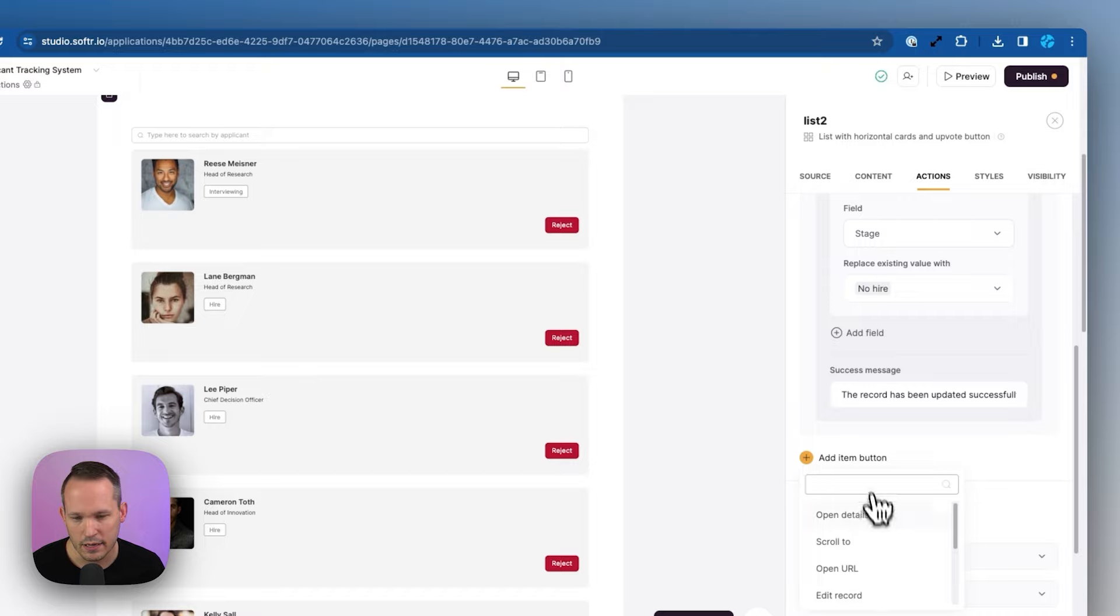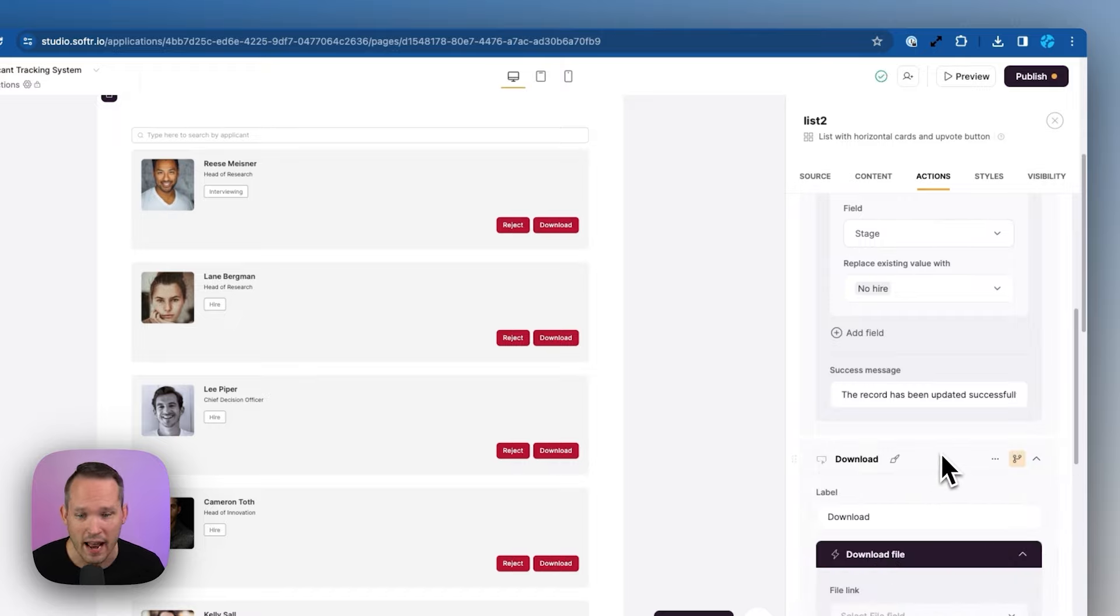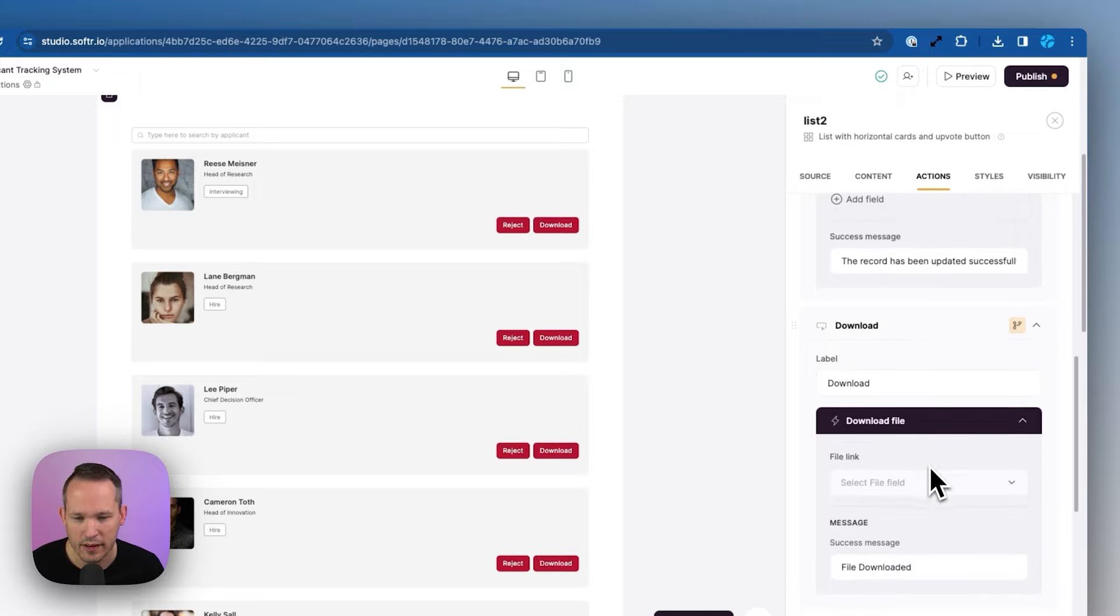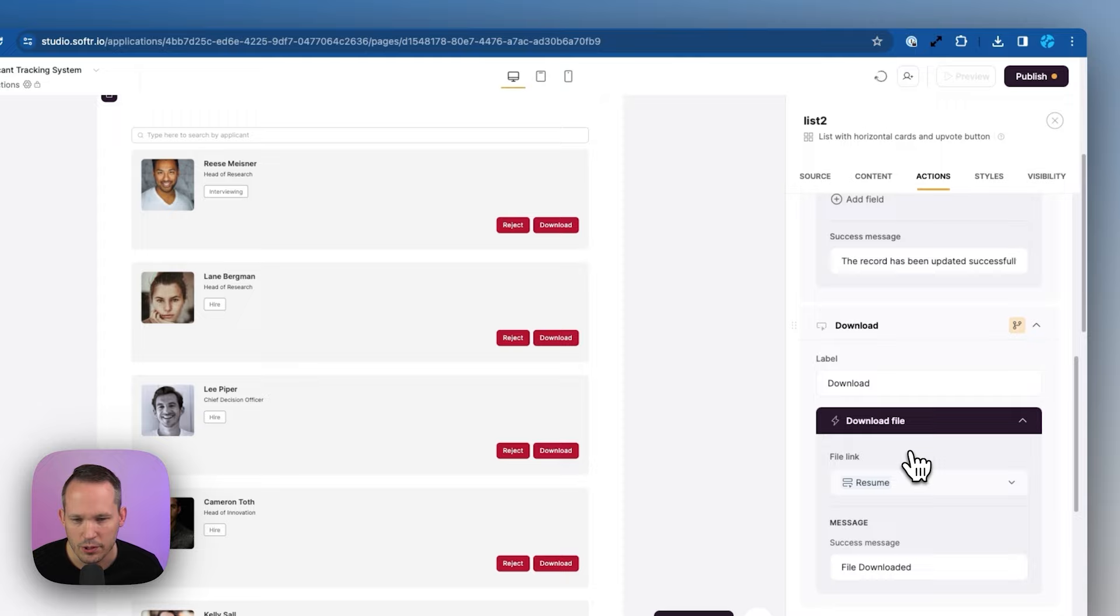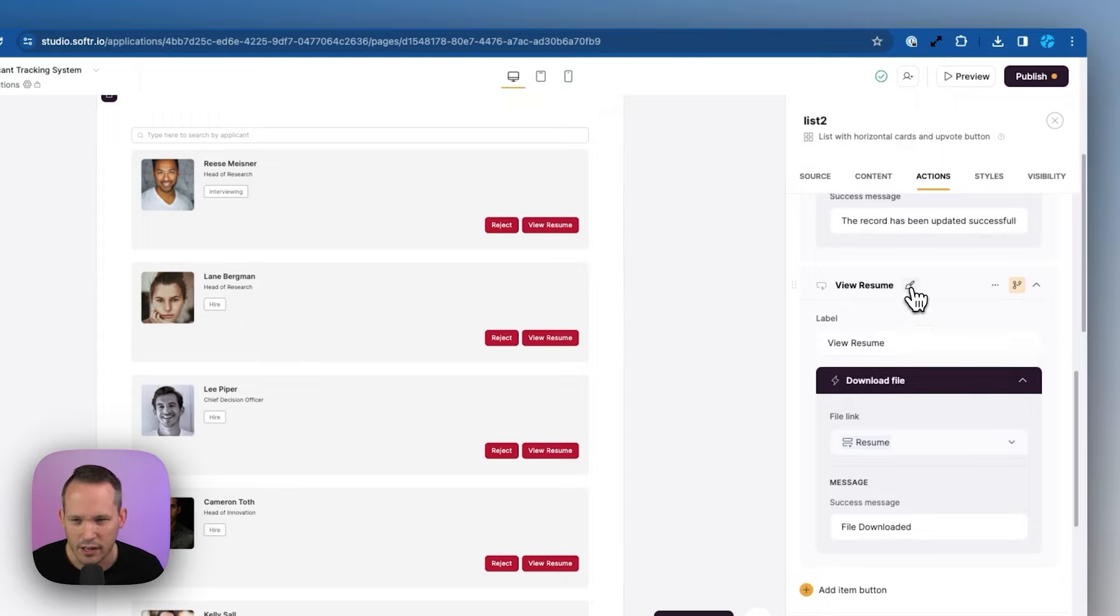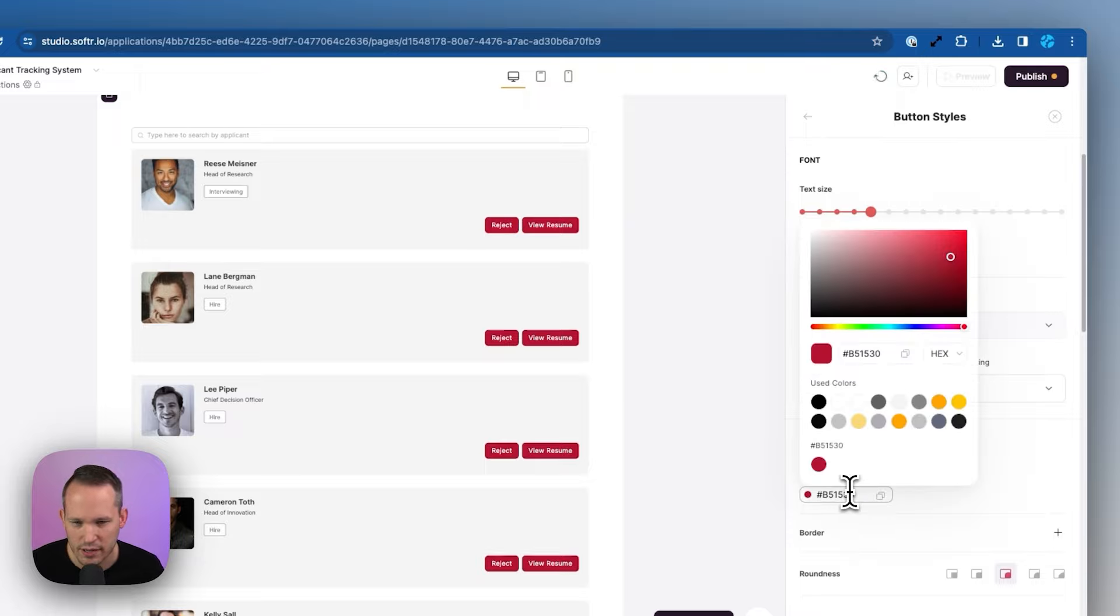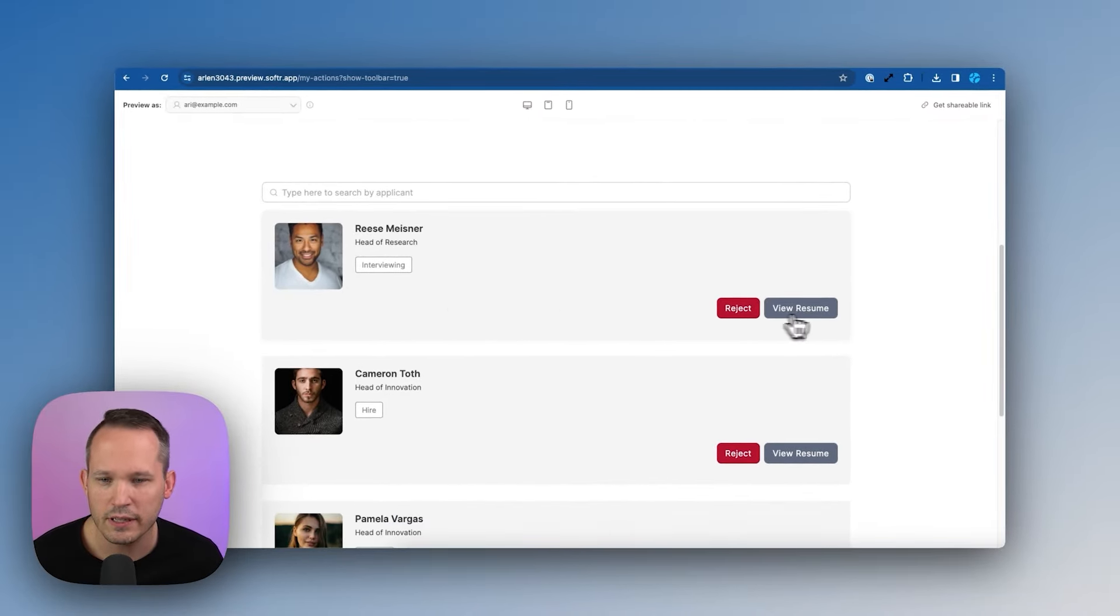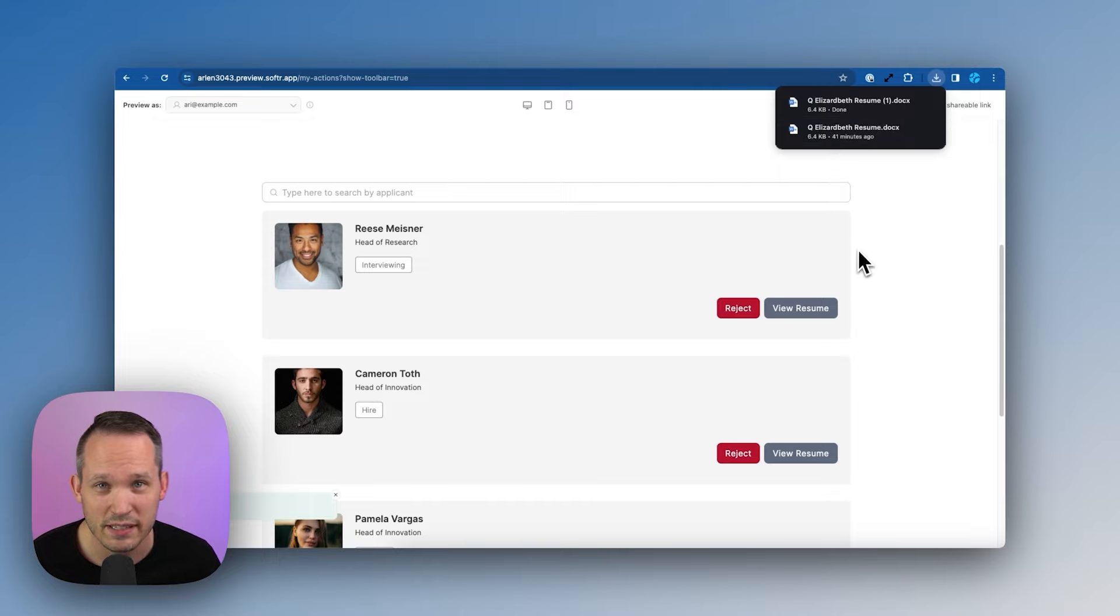Another might be an item button where we want to download a file. So we want to make it really easy to be able to access their resumes. So here we could choose download file. And for the file link, we can connect this to their resume. And we can change the label to view resume. And let's change the color of this because that maroon seems like a negative thing. So let's change this color. Let's make it something a little bit more neutral here. And then back when we're previewing the application, we can now one-click reject. We could view that resume, download their resume, so we can review that.